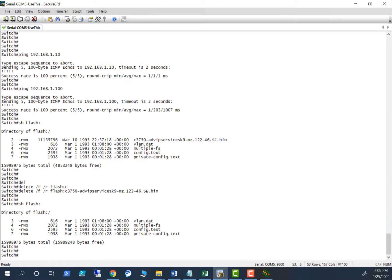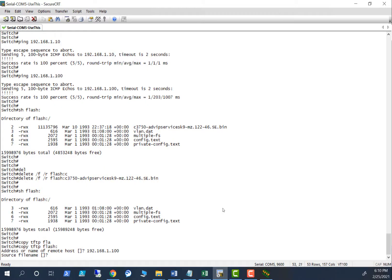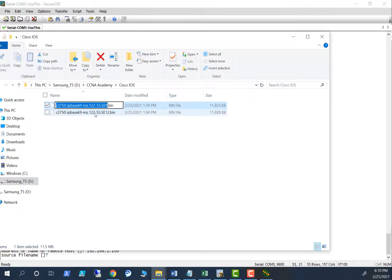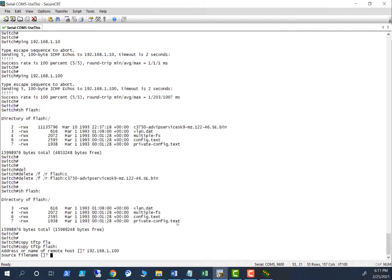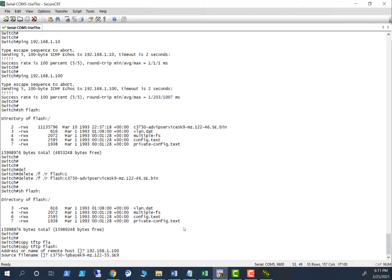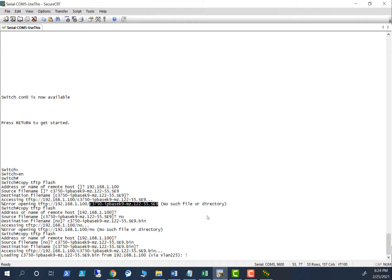Let's copy the image now. Copy the address or name of the remote host. That is source file name. Let's grab that file name here. Now it is transferring the file. It's going to put this kind of character. That means it is going smooth.